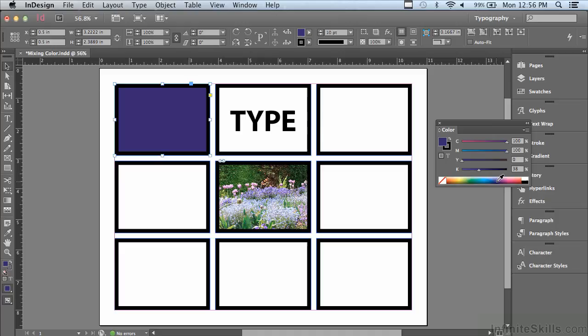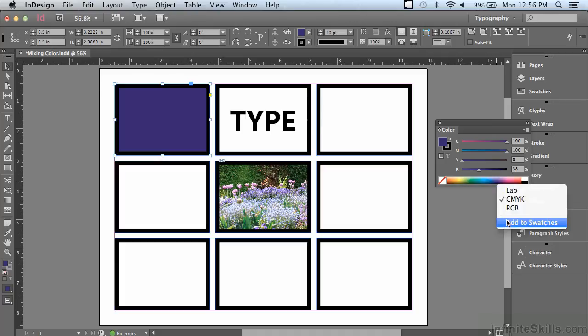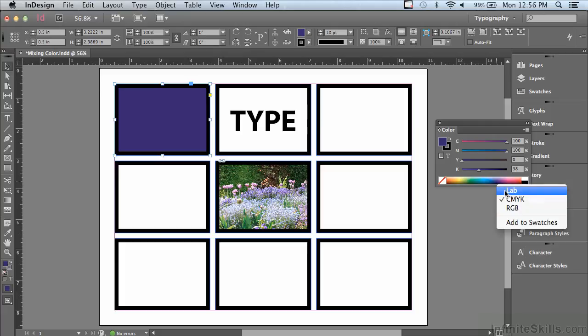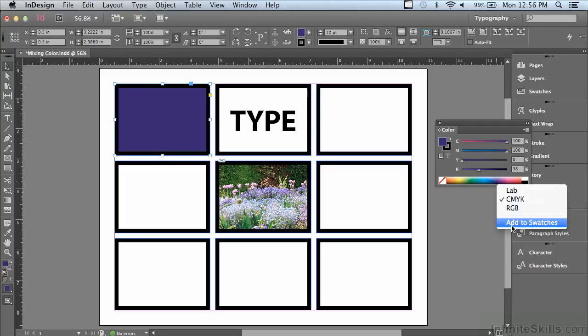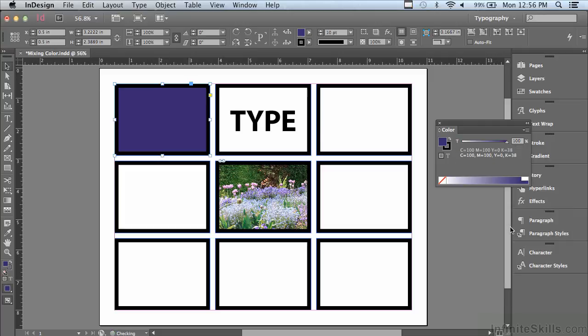Another way that I could save a color as a swatch is to right-click on the spectrum, and you can see the last choice is Add to Swatches. But also, if I was working in RGB, I could choose the RGB color spectrum here, or LAB if I was using LAB colors. We're going to stick with CMYK, and I added that color as well to my swatches.